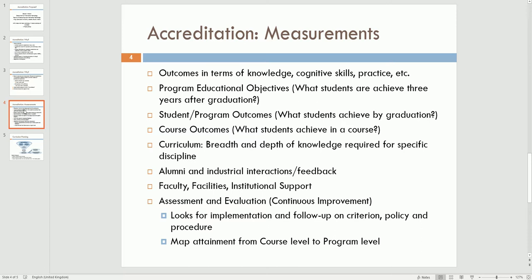To improve your program, you have to consider feedback from various constituents, like alumni, industrial members, faculty members, students, parents, and many other stakeholders.